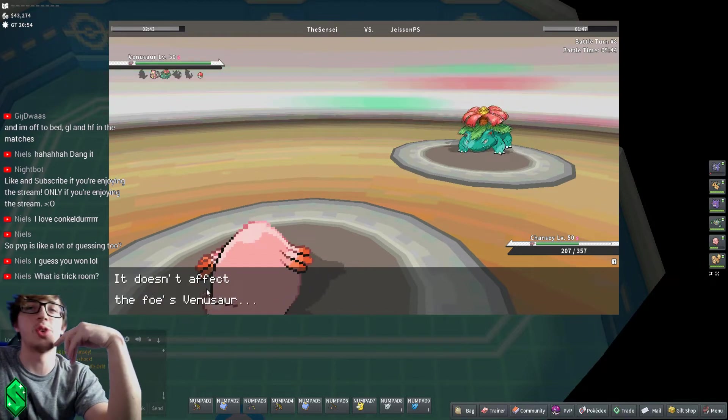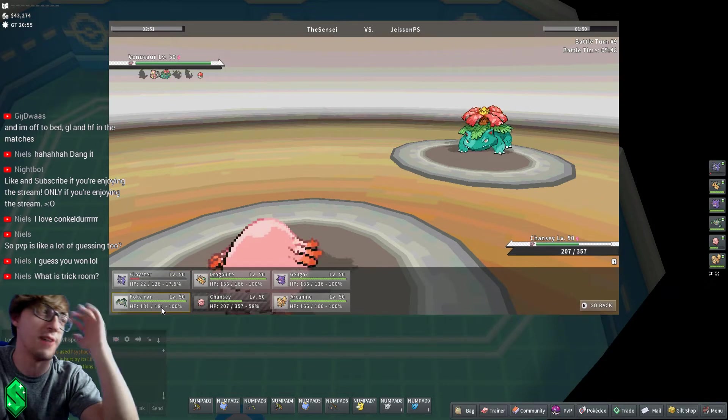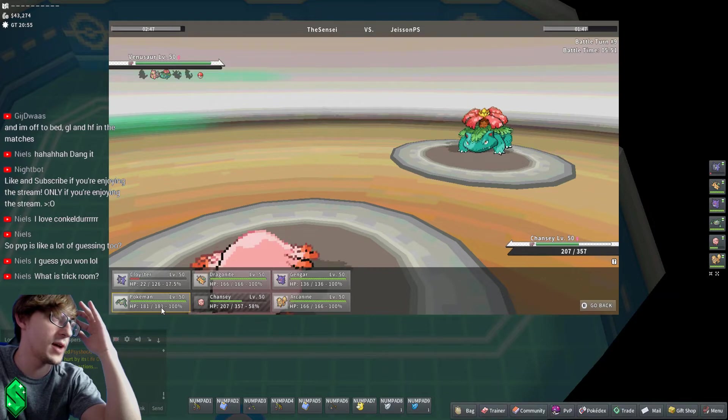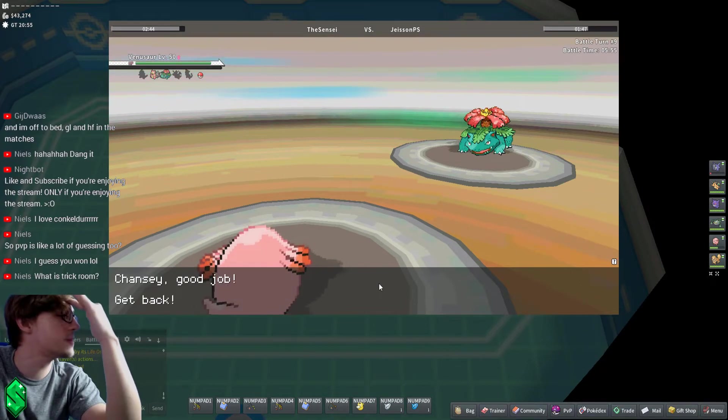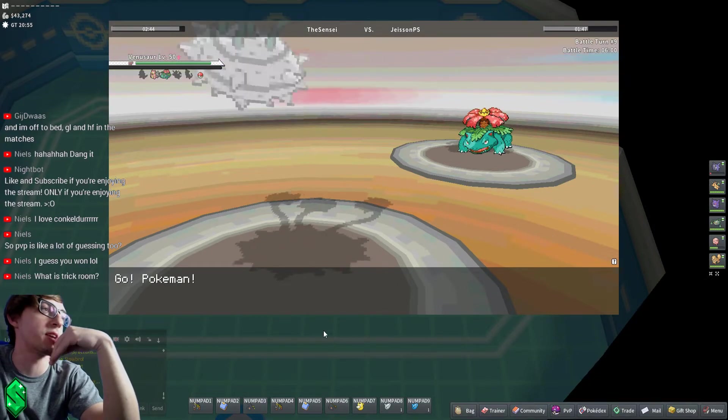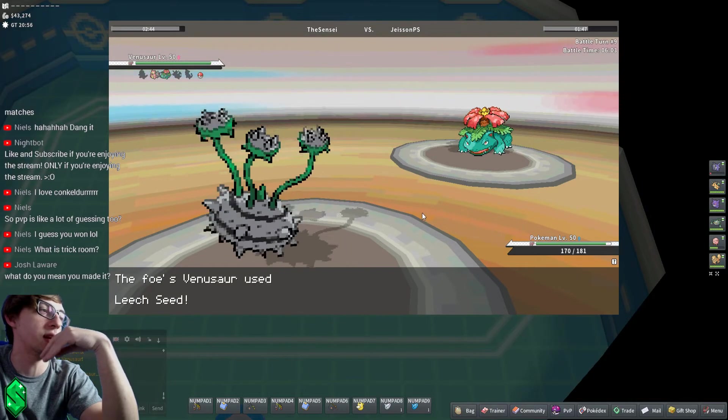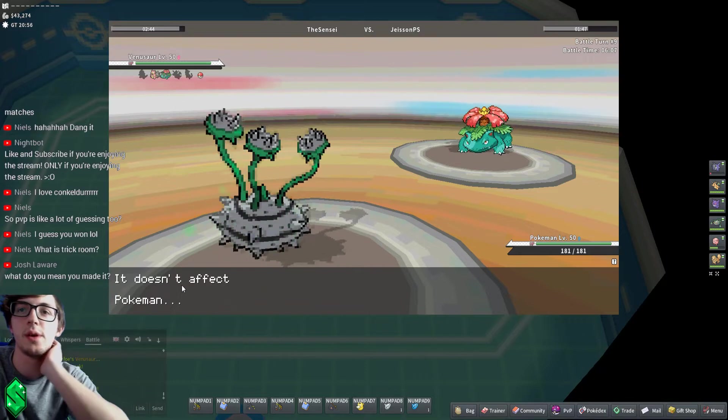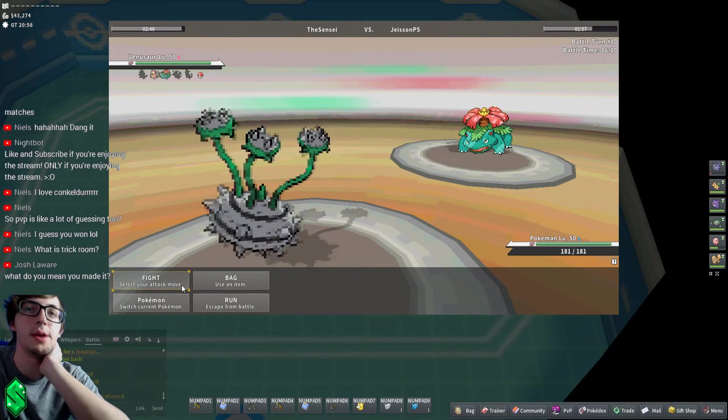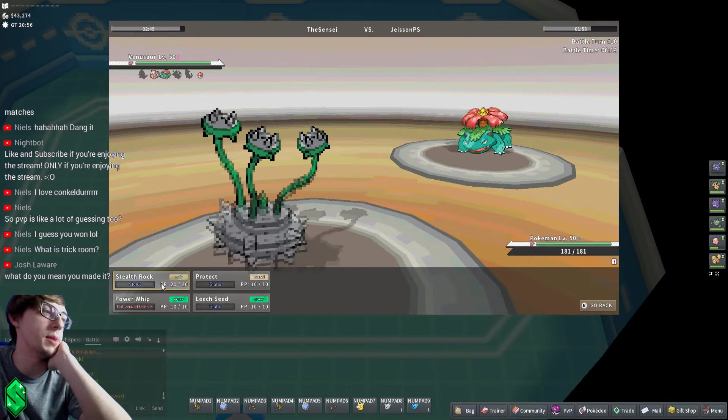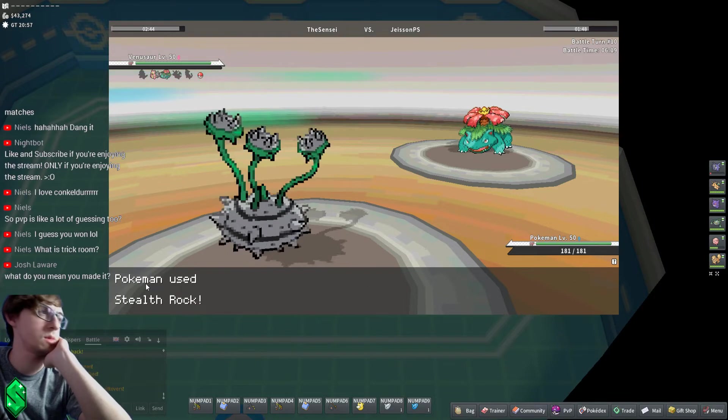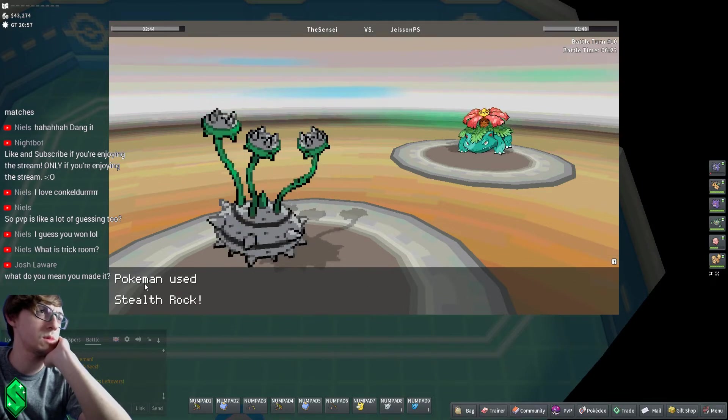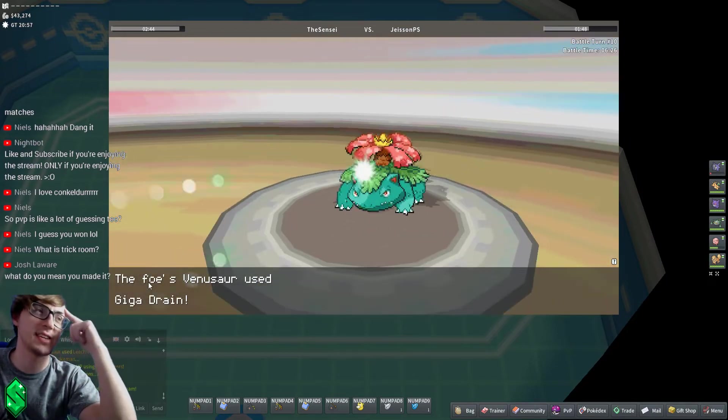What is Trick Room? It makes Pokémon that are slower move first for like five turns. I don't know what he's got. I think Ferrothorn's fine here though. Let's get my Stealth Rock out. Ferrothorn kind of hard counters anything he wants to do. He can Earthquake. Yeah, and Leech Seed. Nope, get it out. What do I mean I made it? What do you mean what do I mean I made it? What did I say about made it? What did I say exactly?